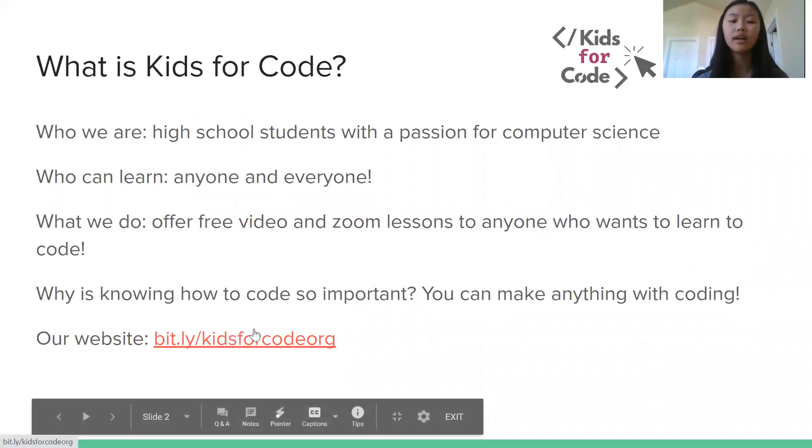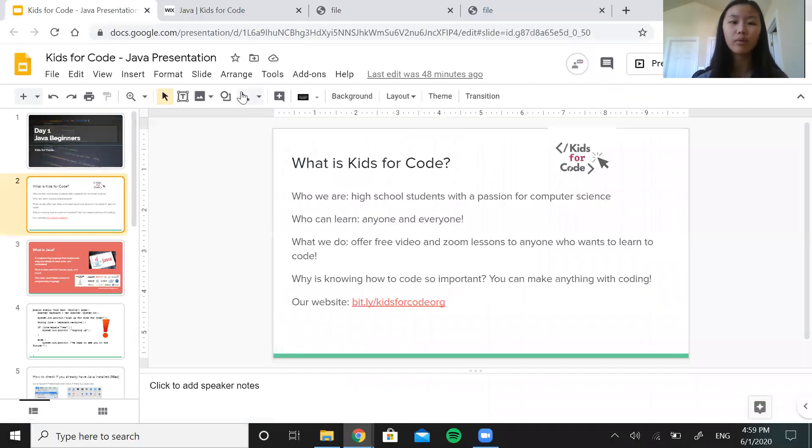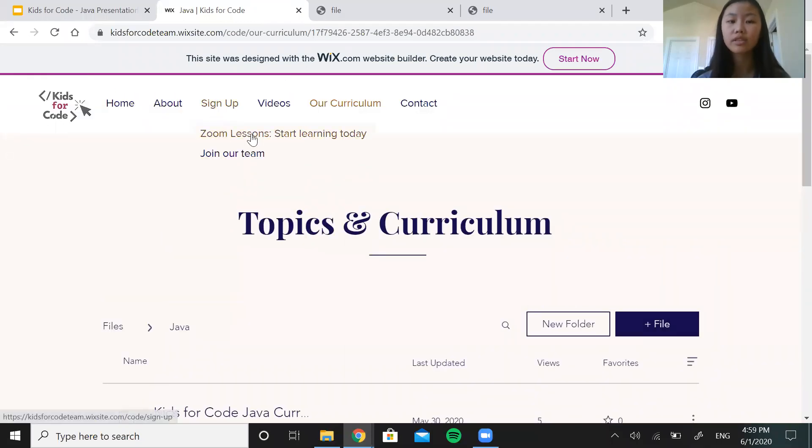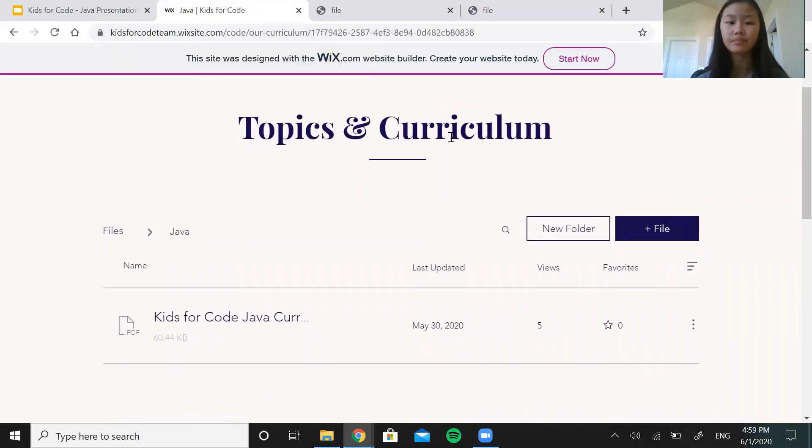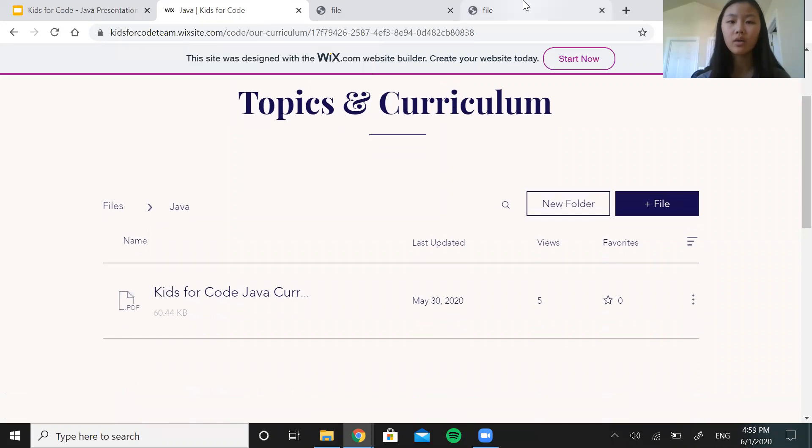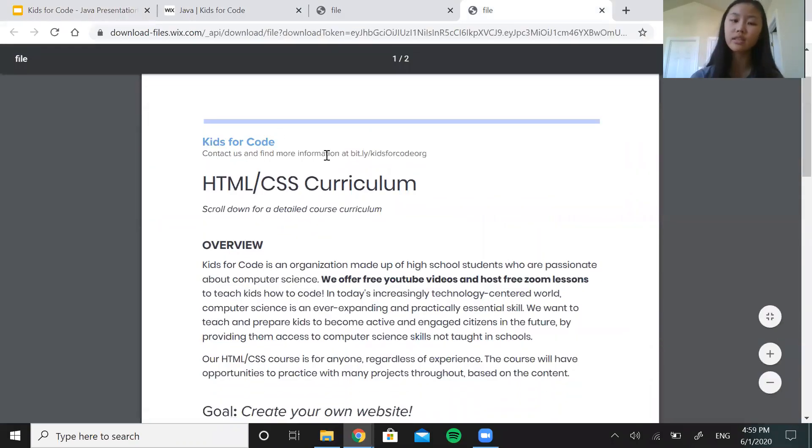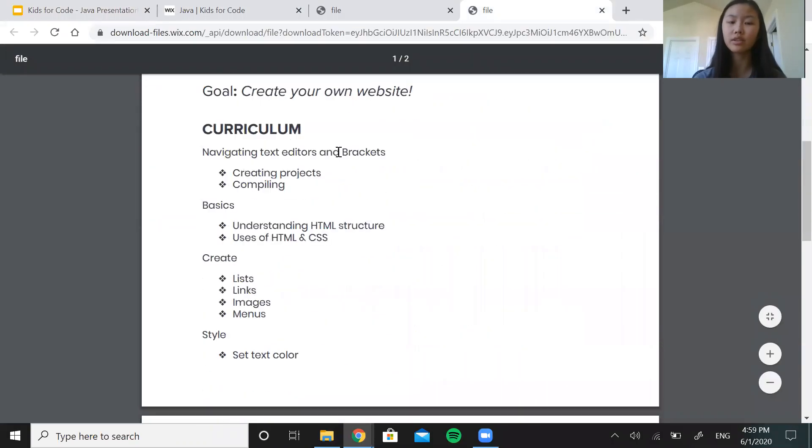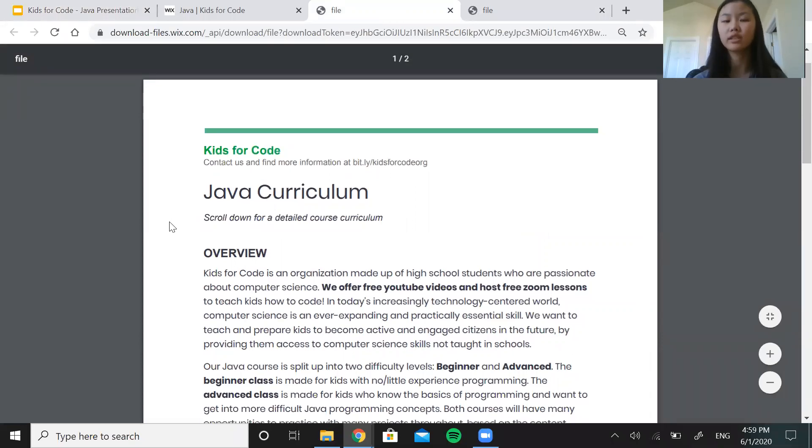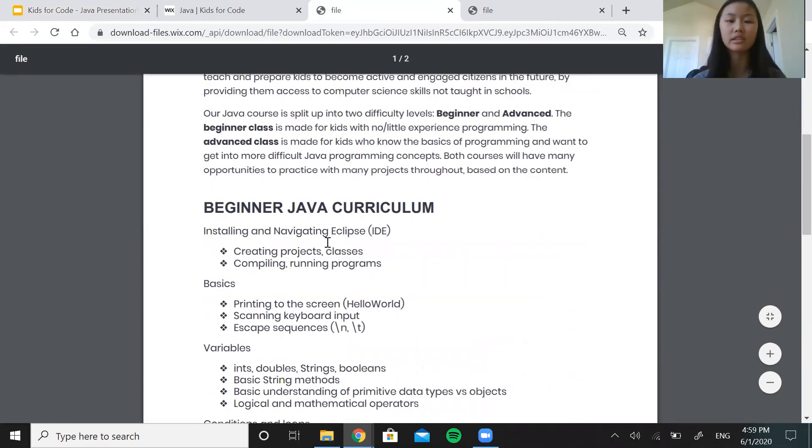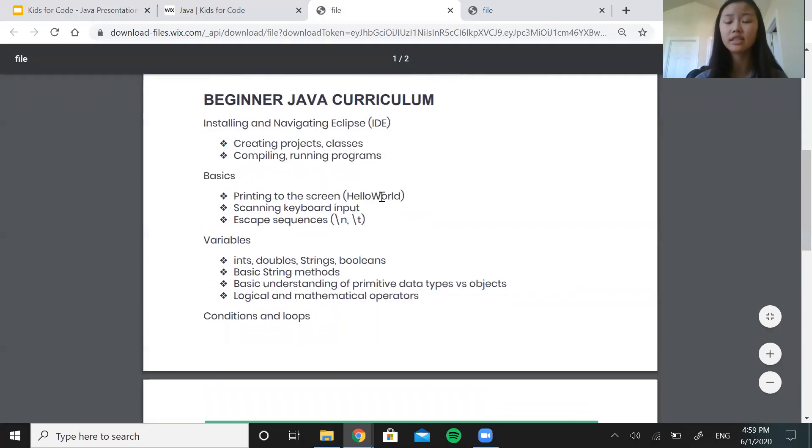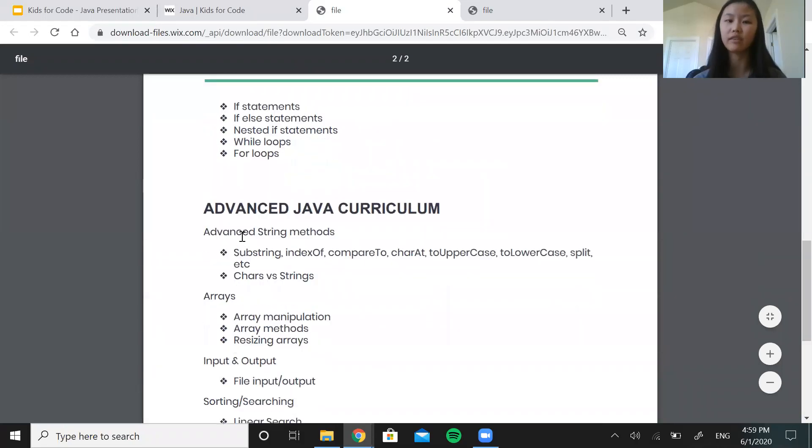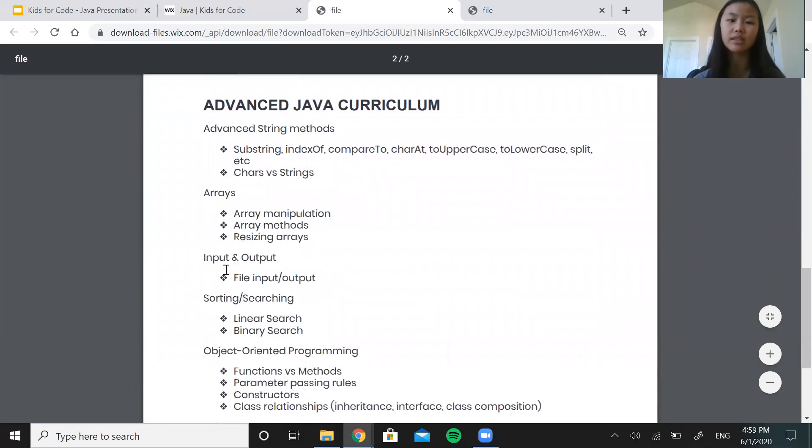So again you can go to our website to see things like our topics and curriculum. This is also where you can sign up for our free Zoom lessons. We updated our HTML curriculum. You can see that in more detail. We also uploaded our Java curriculum. Again this is just a general list of a few of the topics we're going to be covering these next few weeks.